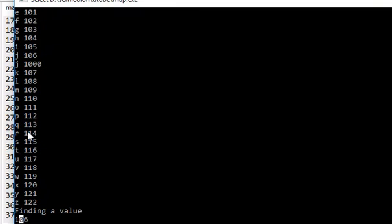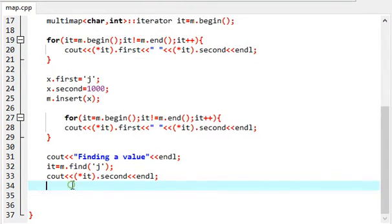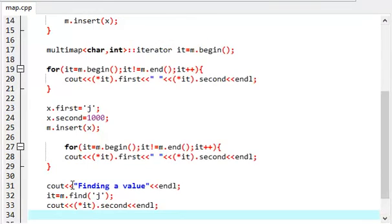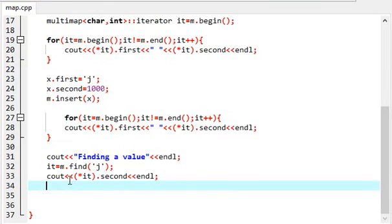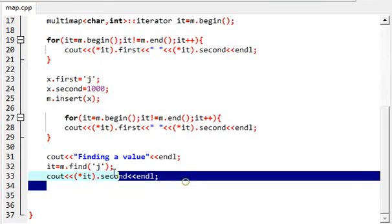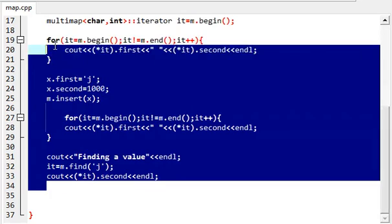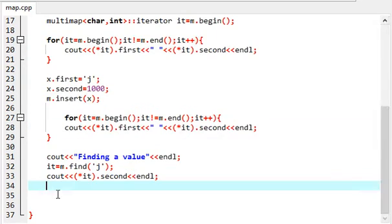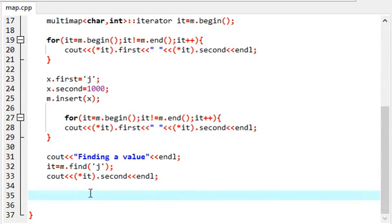It just gives one value which is 106. If you want the next value, iterate, increase the iterator by one and print it out, so you'll get the other one. This is how it happens. And again, you cannot change the value.